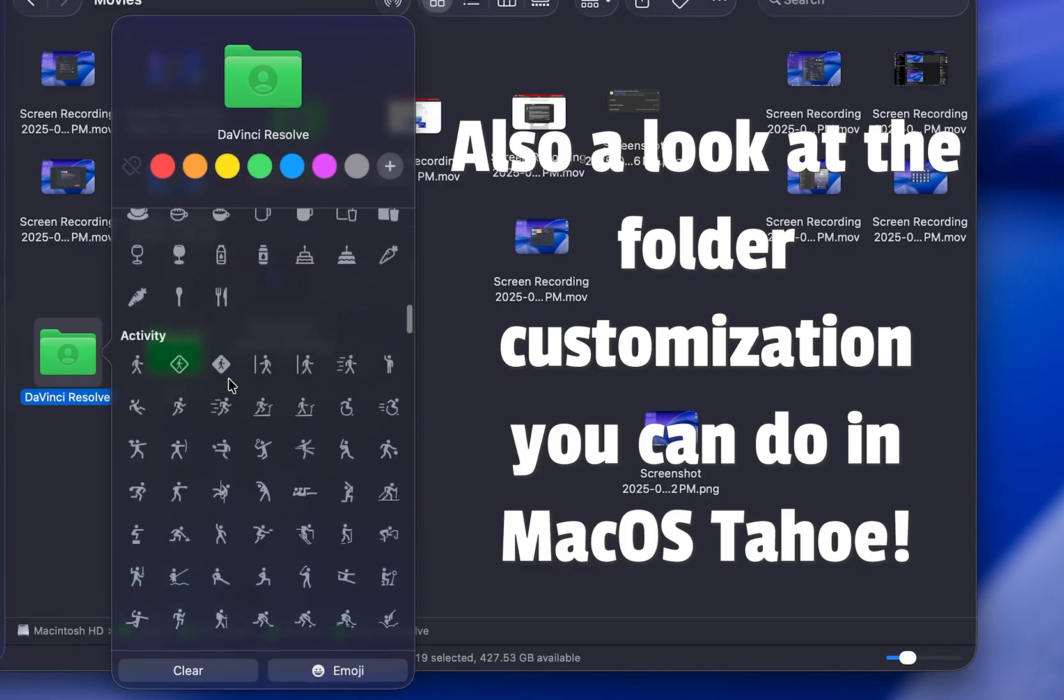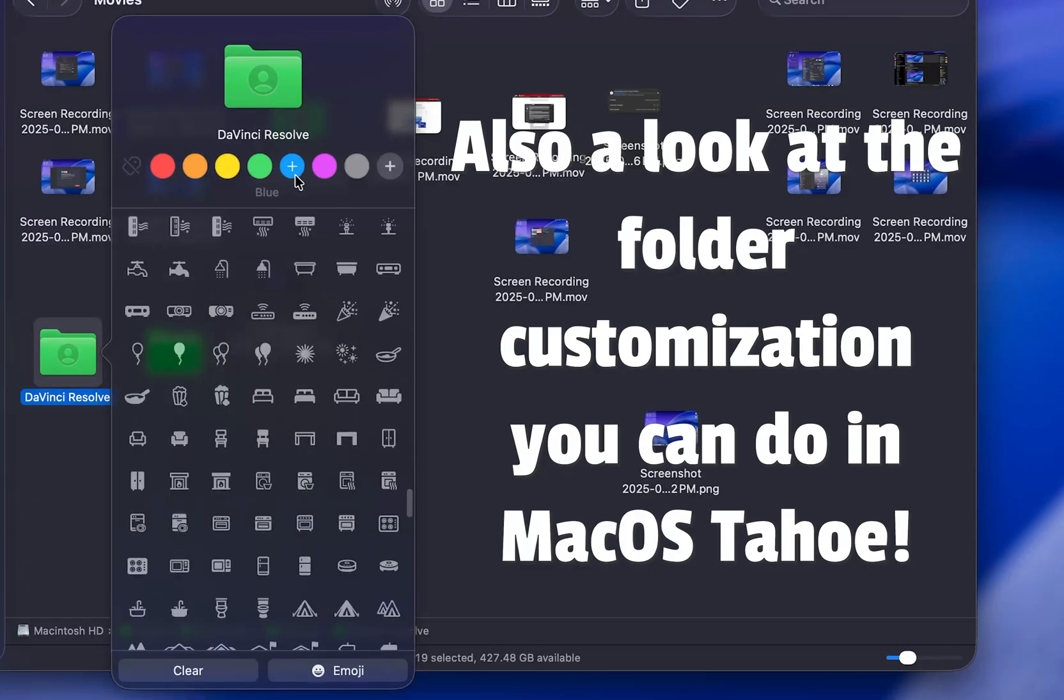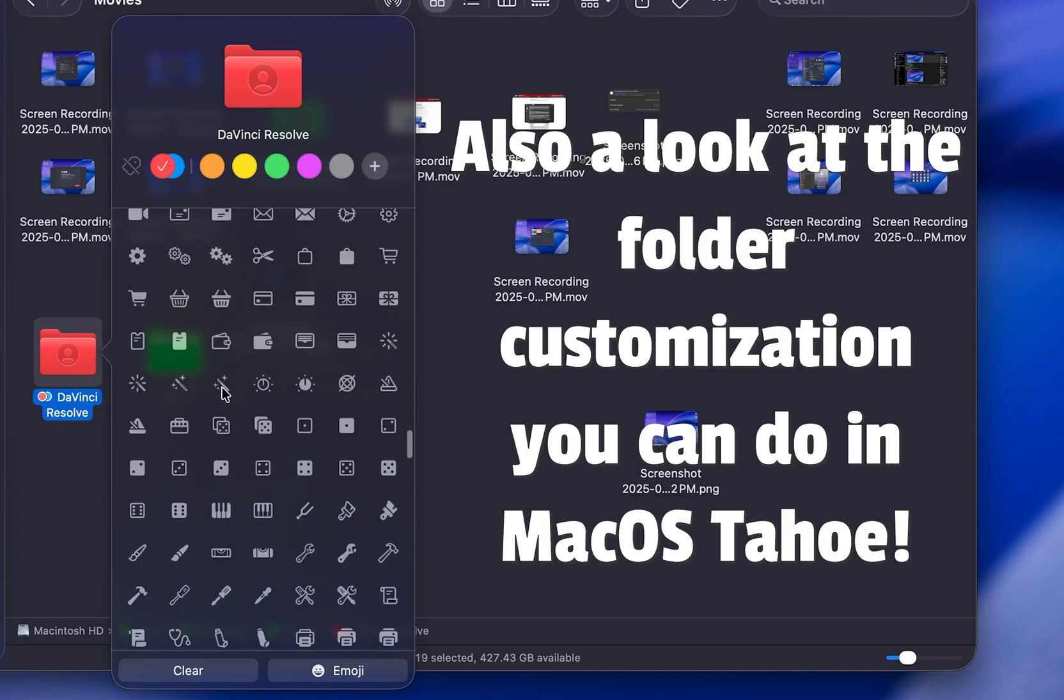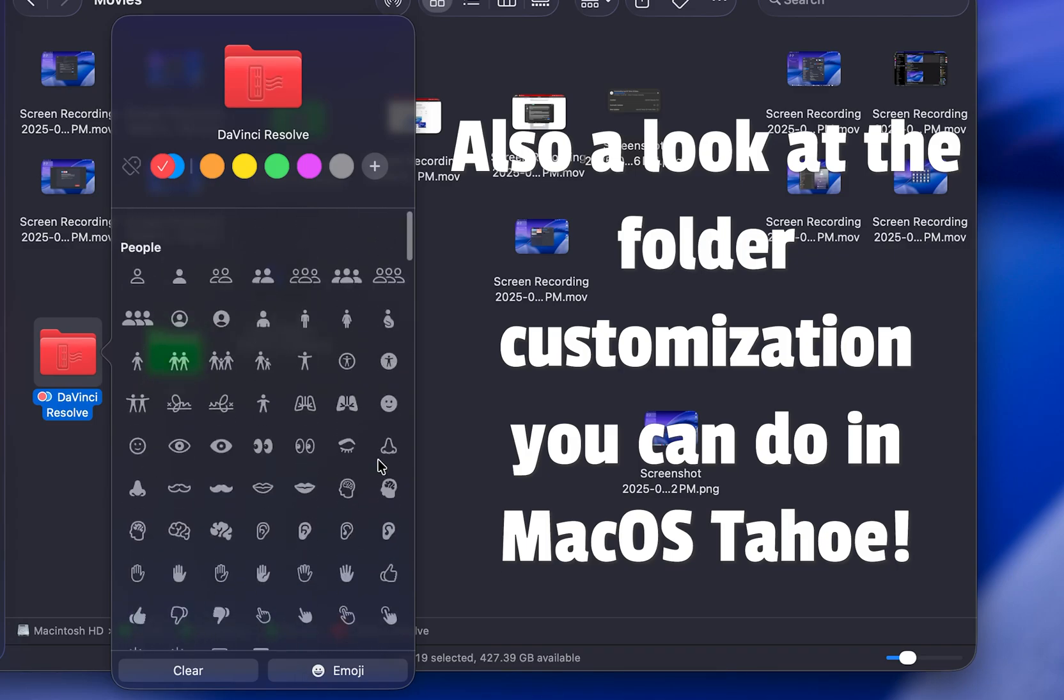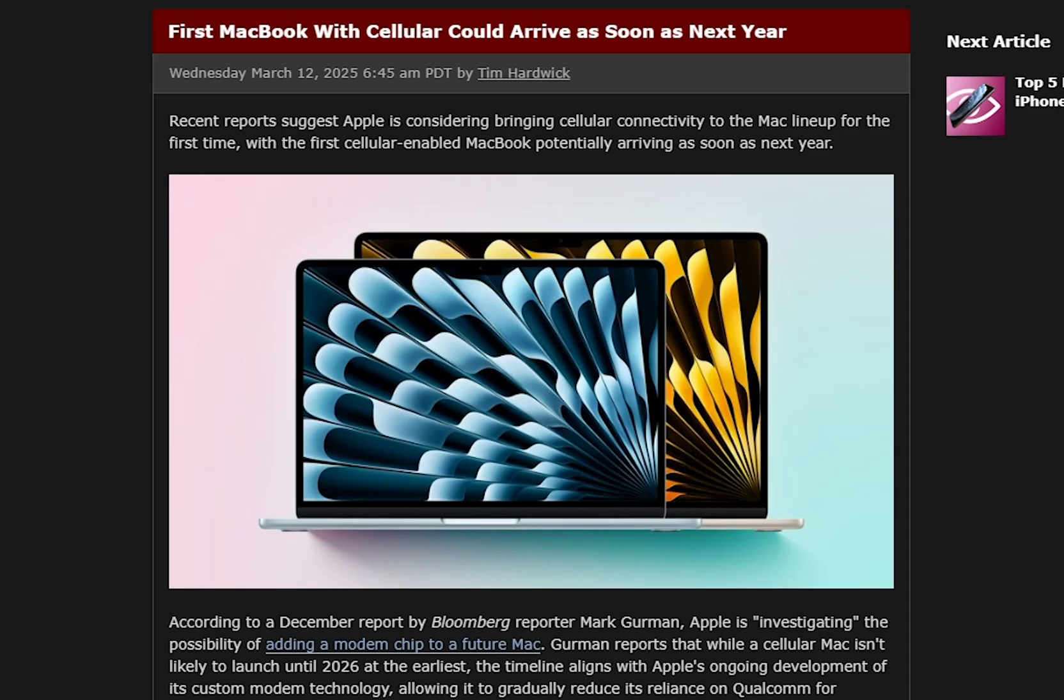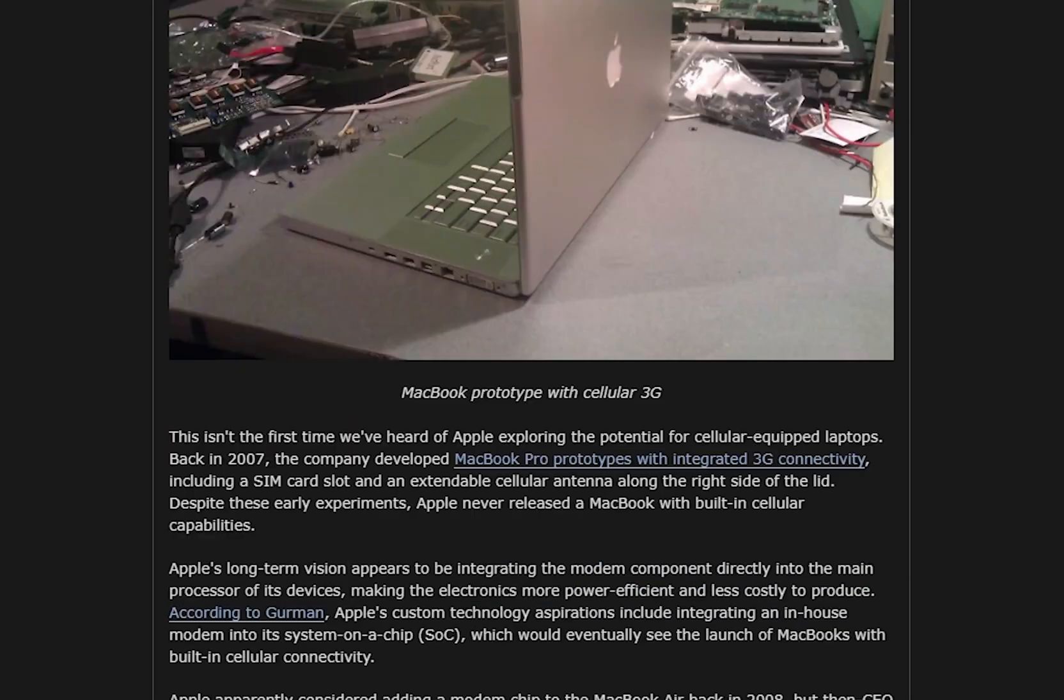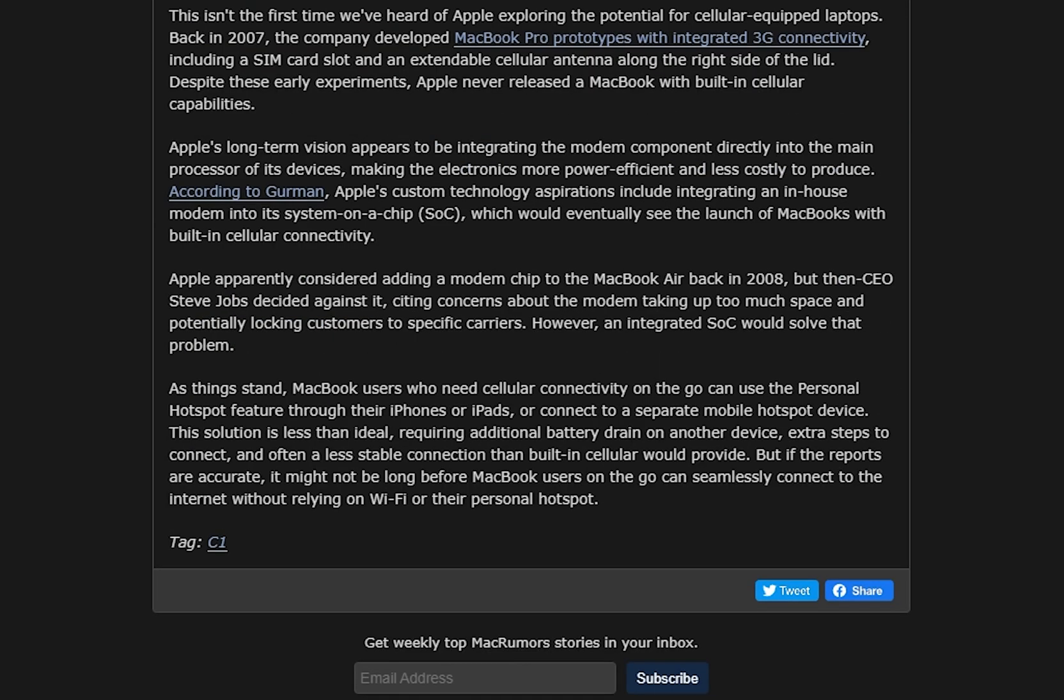Since it still relies on your iPhone, the dedicated phone app doesn't really add any new functionality, but it does make the whole process cleaner and easier. And hey, who knows, maybe we'll see MacBooks with cellular options someday, like the iPad Pro or Apple Watch.